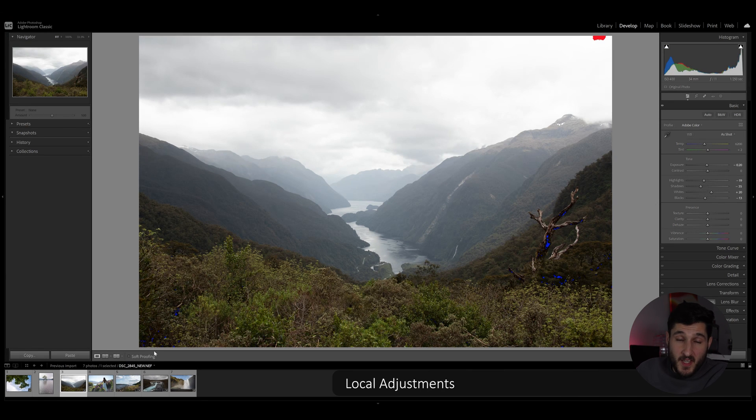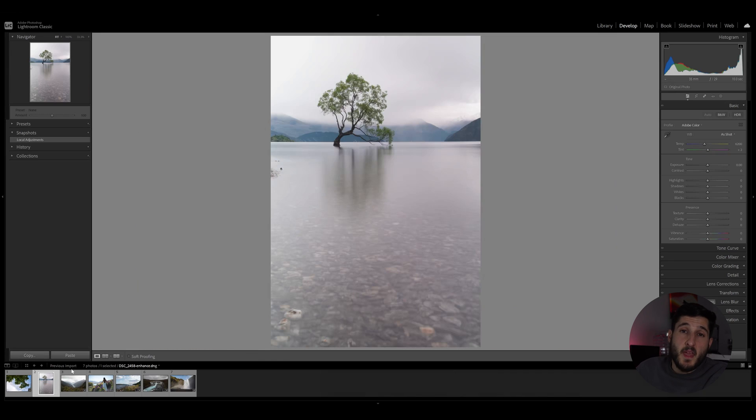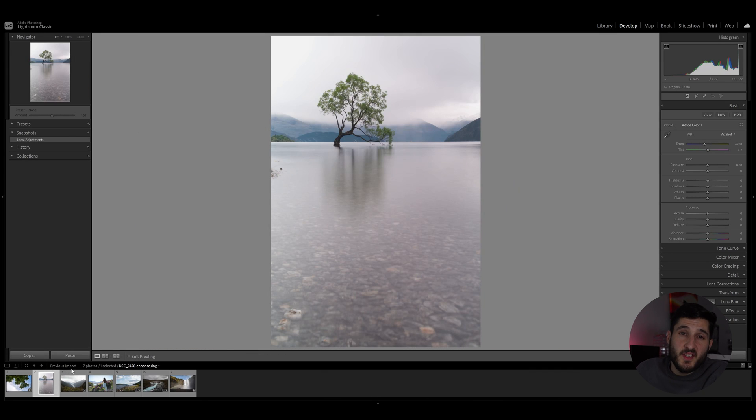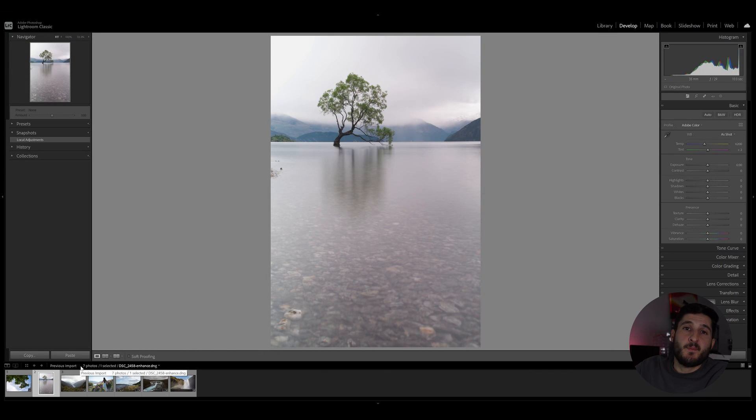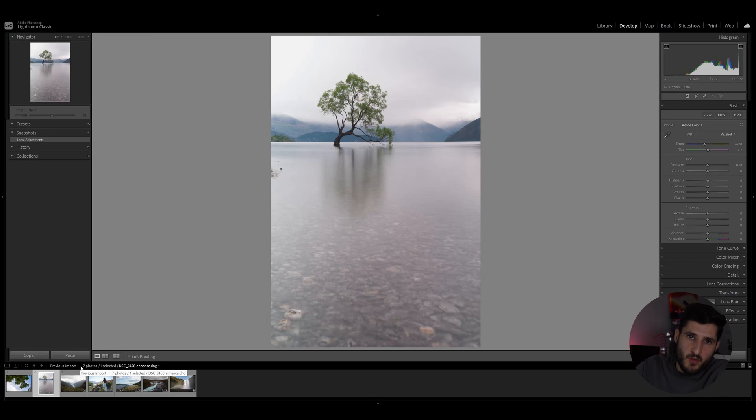So my third tip is to use local adjustments. Local adjustments can make all the difference in your photos, especially when you're dealing with foregrounds that need specific adjustments compared to the background.